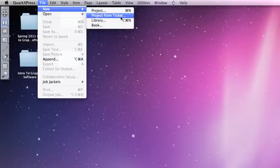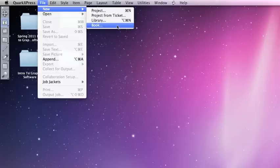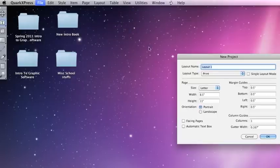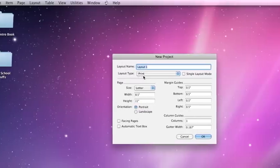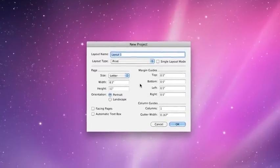But for what we're going to be doing, the basic thing to choose is for a new project. So, clicking on that will give us our New Project dialog box.